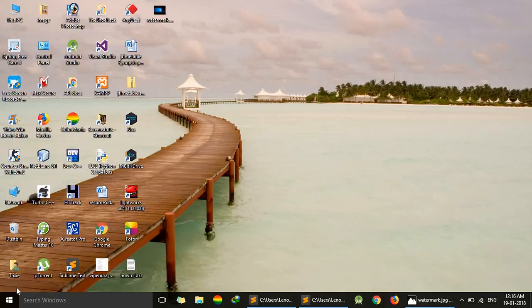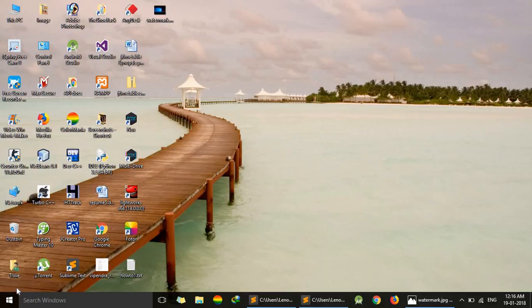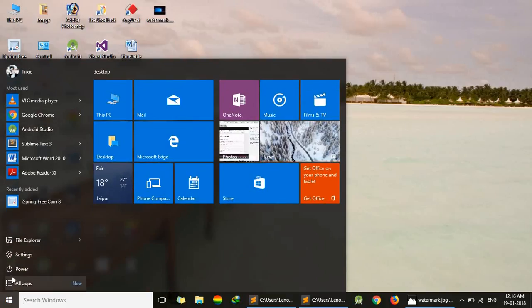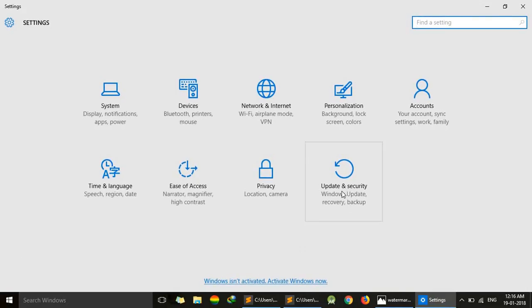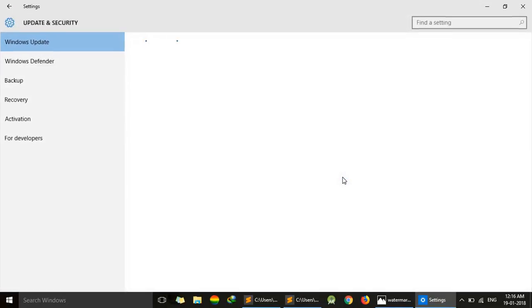Hello friends, today we are going to learn how to activate Windows 10 without using any software. We will activate our Windows 10 within three commands. First of all, we will show the status in Settings, Updates and Security.